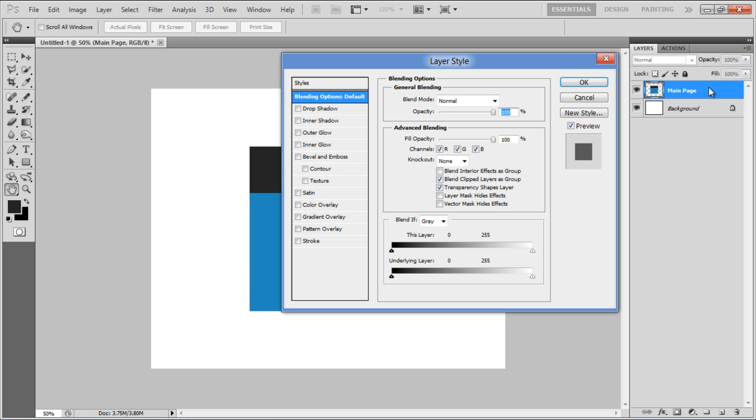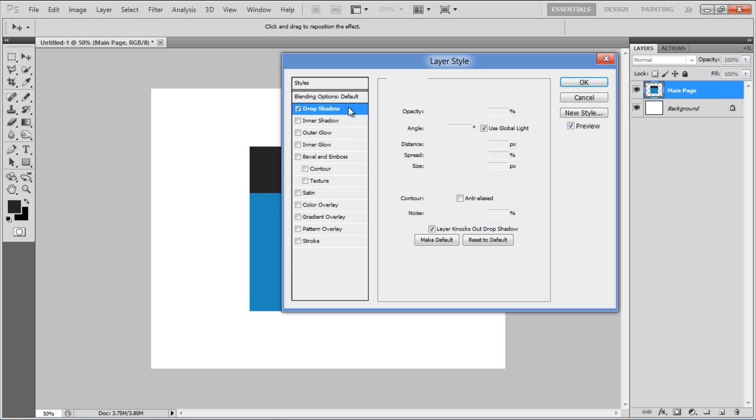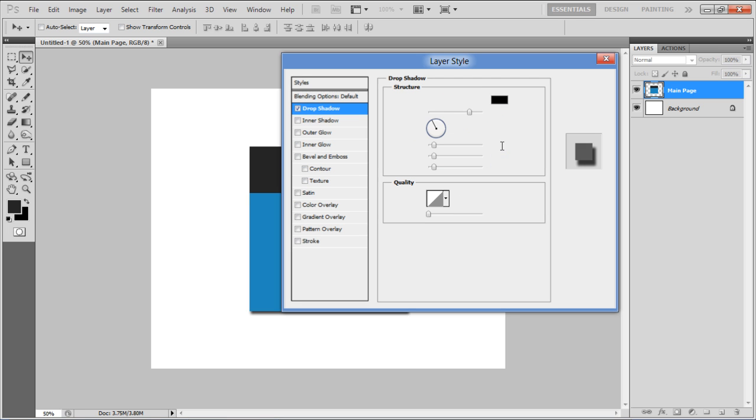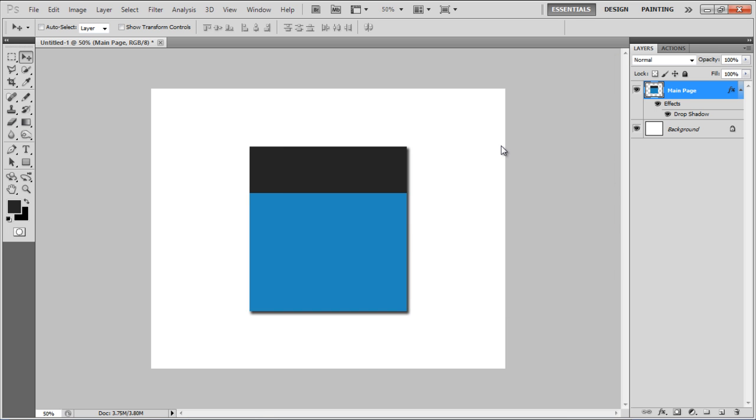Move over to the Drop Shadow tab, set the distance to 10px, spread to 10%, size to 10px and click on the OK button to apply it.